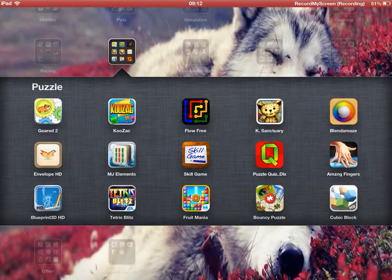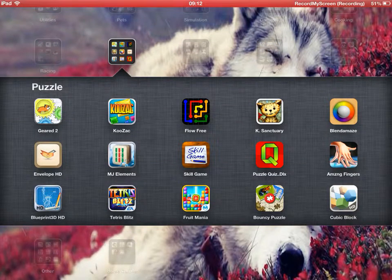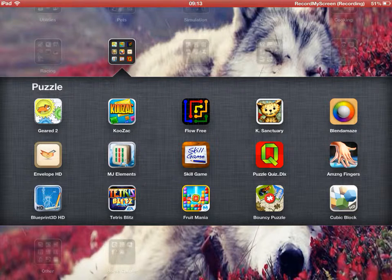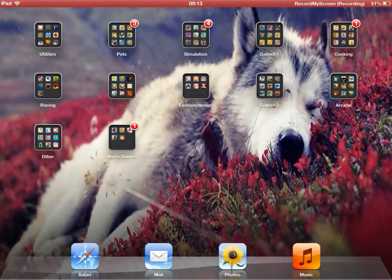Gear 2, Kozak, Flow Free, Kitten Sanctuary, Blend the Maze, Amazing Fingers, Puzzle Quiz, Skill Game, Mahjong Elements I think, Envelope, Blueprint 3D HD, Tetris, Fruit Mania, Bouncy Puzzle, and Cubic Block.